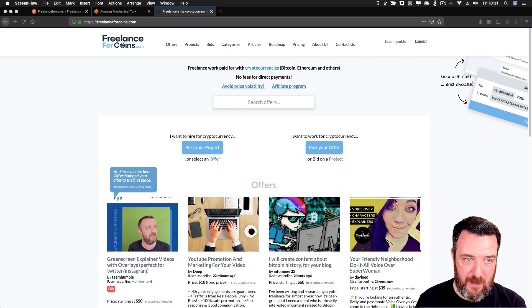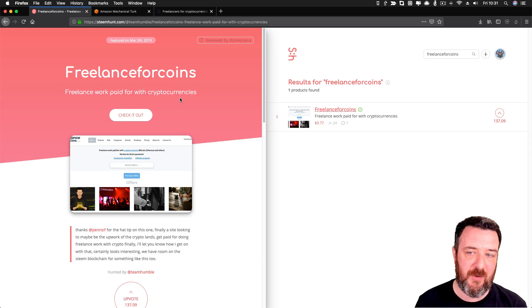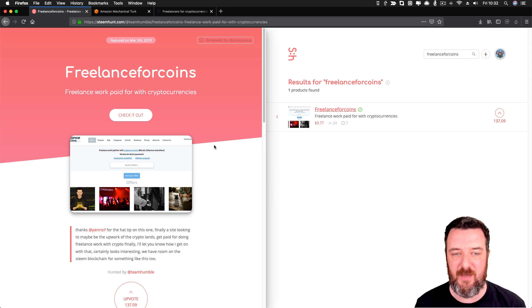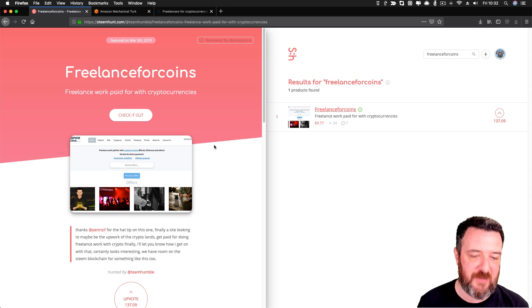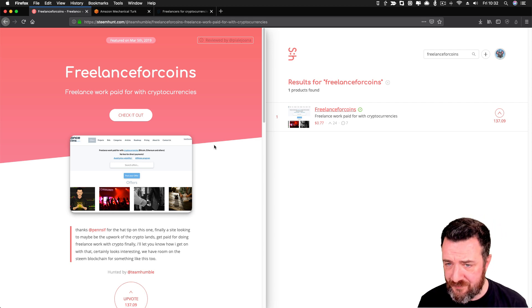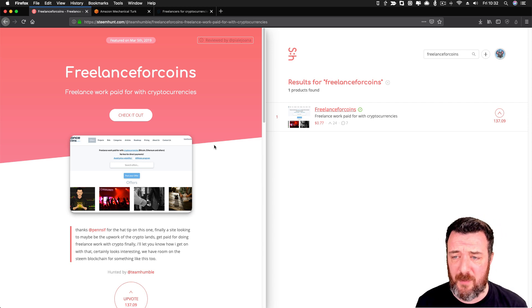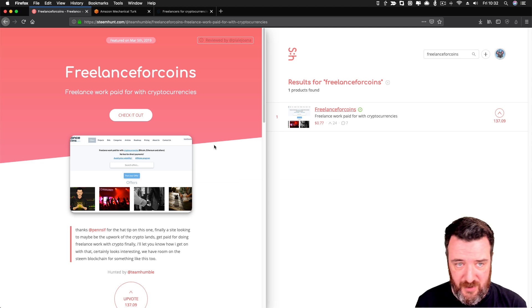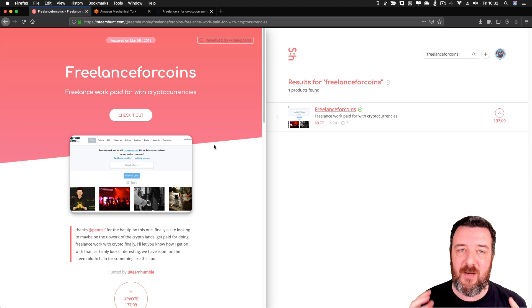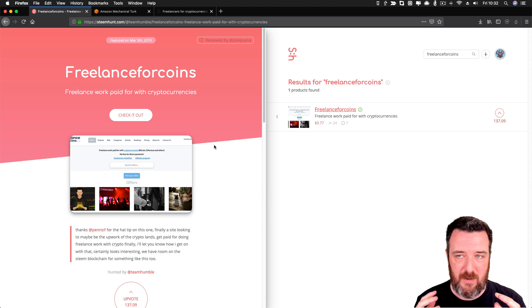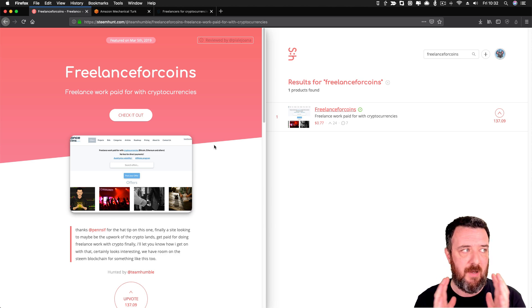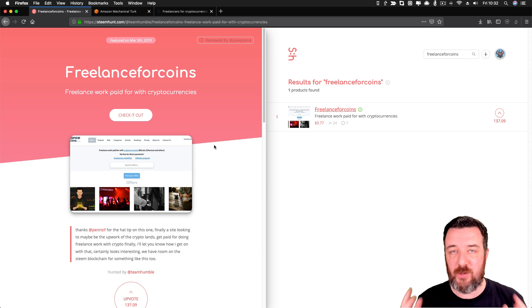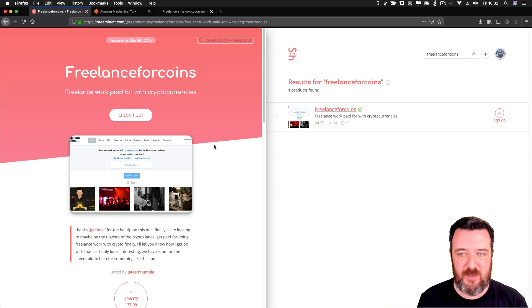Today I want to tell you about a little website that I actually hunted on Steam Hunt because I found out about it. I think via Dale or somehow, no it was Pensive, that was it. It was Pensive who gets a hat tip on this one. Freelance work paid for with cryptocurrency. So I've been banging on for a while about there's a disruptive element for a blockchain-powered, cryptocurrency-powered Upwork.